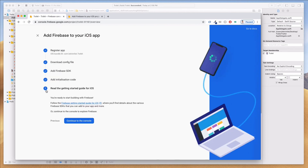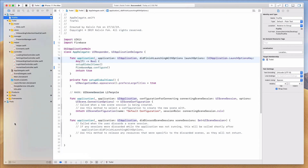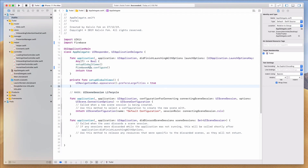It says 'Read the getting started guide for iOS — you're ready to start building with Firebase.' If you're integrating with Firebase for the very first time I'd recommend taking some time to read that guide; otherwise just follow this tutorial and you'll do fine. I'm going to click 'Continue to the Console' and now we're on the dashboard.